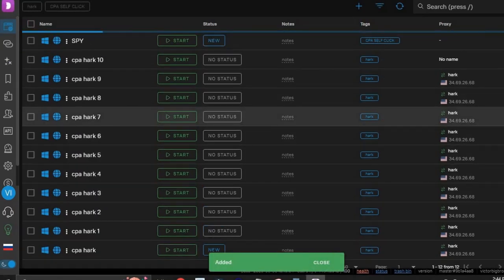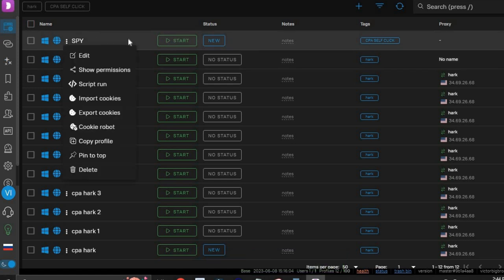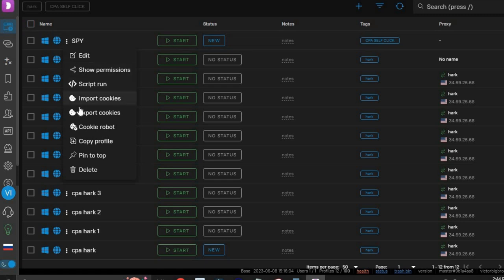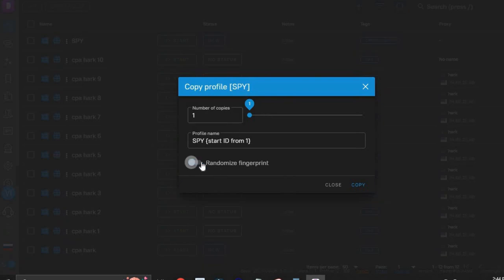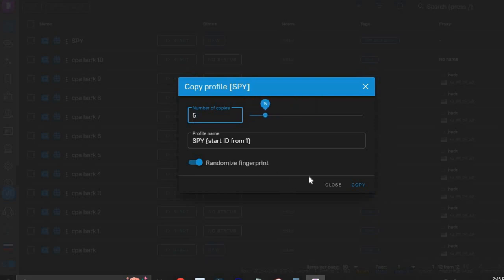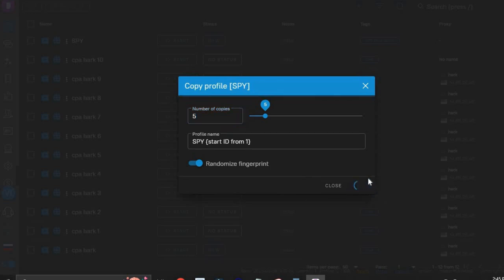Once you click Create, you'll have a new fingerprint that you can use to carry out the self-click method. To create multiple virtual computers without a lot of work, click the three dots next to your profile and select 'Copy Profile.' Make sure 'Randomize Fingerprint' is turned on, then you can create multiple accounts on autopilot — ten, a hundred, or however many you want. I'm going to create five fingerprints and click Copy.